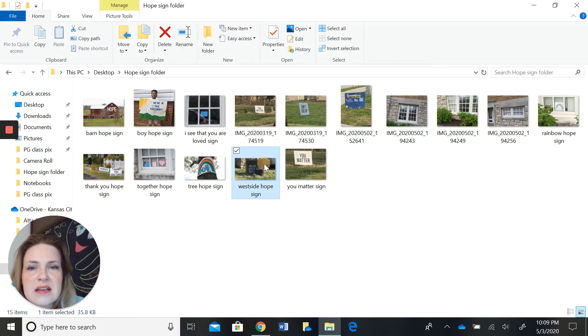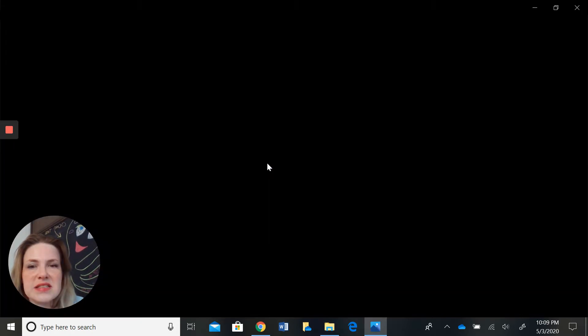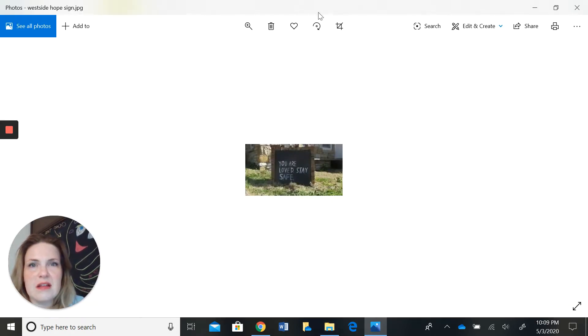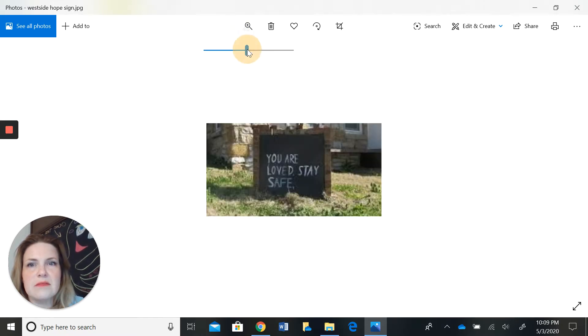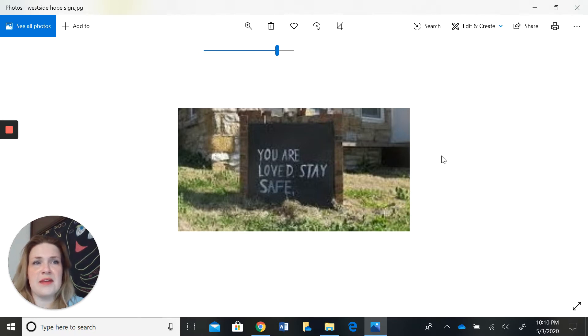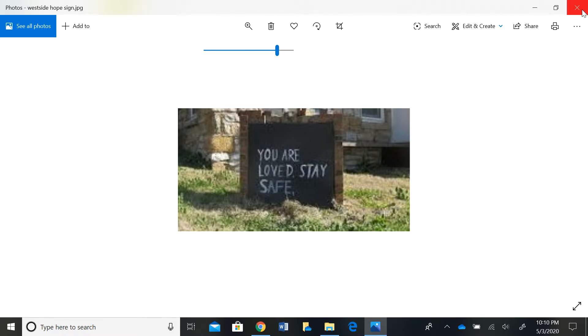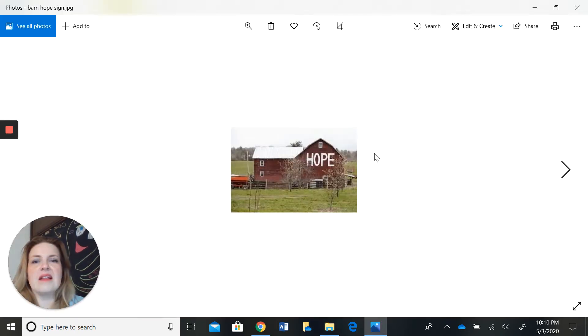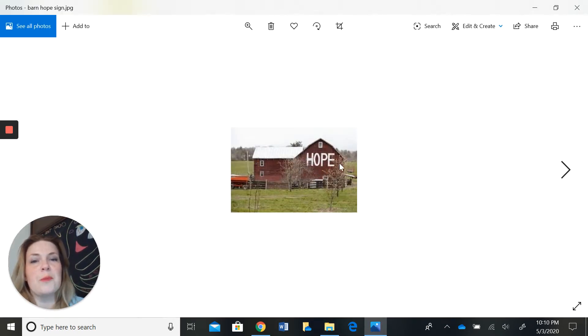This is one that I saw in my neighborhood. Let's blow it up a little bit. It says your love, stay safe. And I thought this one was really clever, somebody painted the word hope on a barn.